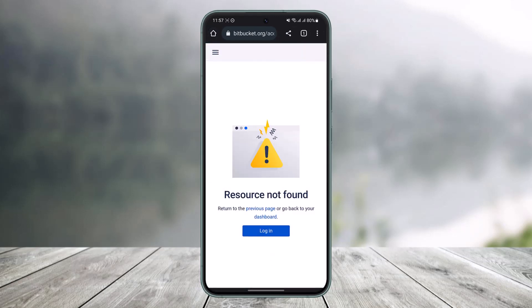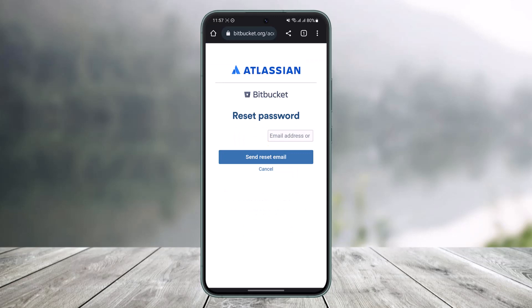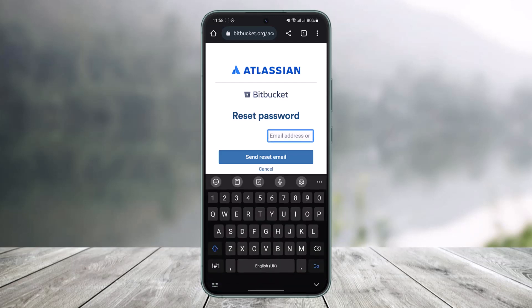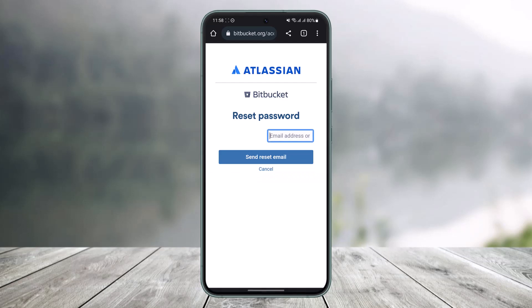Once you go to bitbucket.org/account/password/reset, you'll see this kind of interface. Now in order to reset your password, all you have to do is simply enter the email address of your Atlassian Bitbucket account.